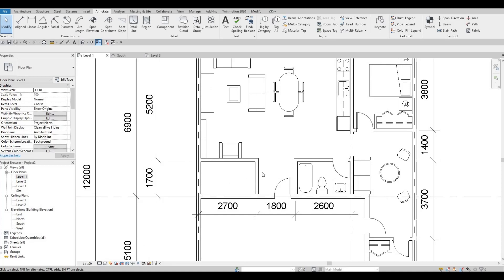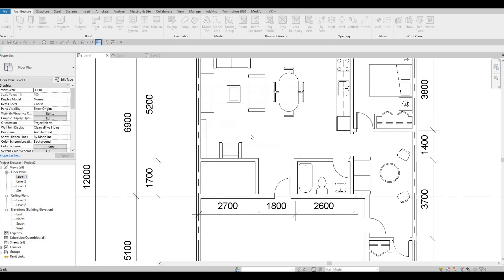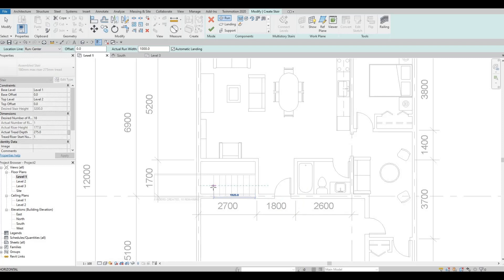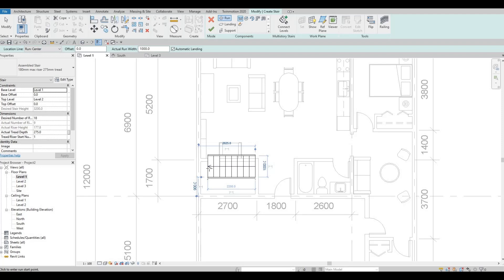Now we're gonna concentrate on getting the stairs complete. Let's begin by going to Architecture and then Stairs. Once you click Stairs you'll be able to add in — base level will be Level 1 all the way to Level 2. Let's add in the run right here. We can see that we have 18, so nine risers created after that.